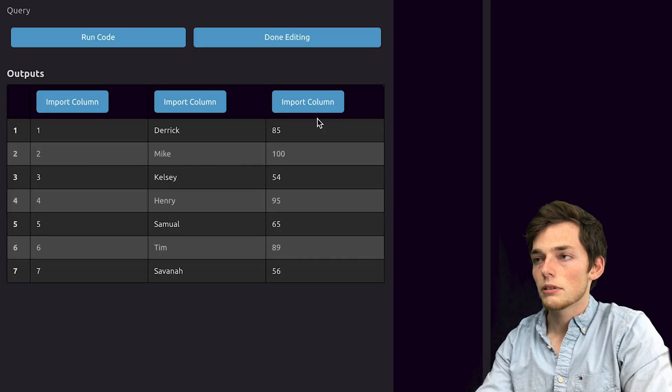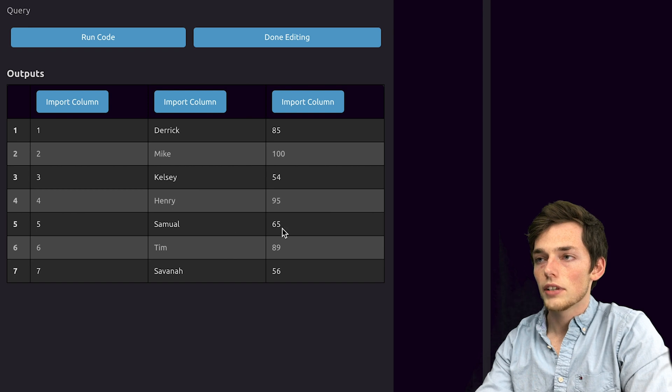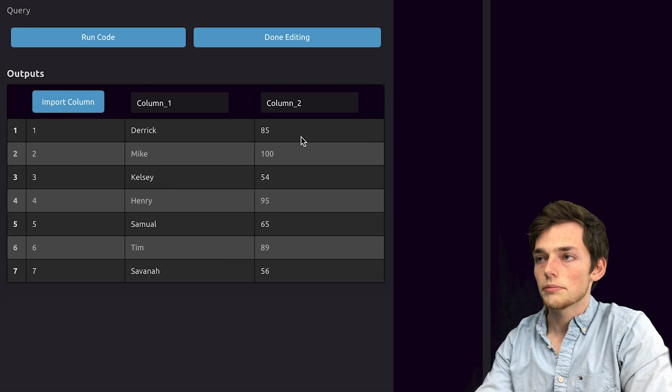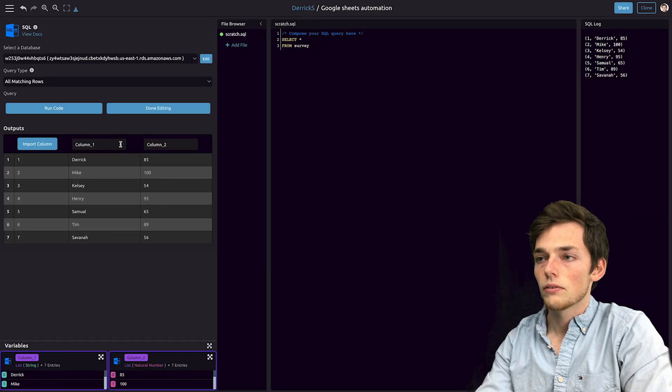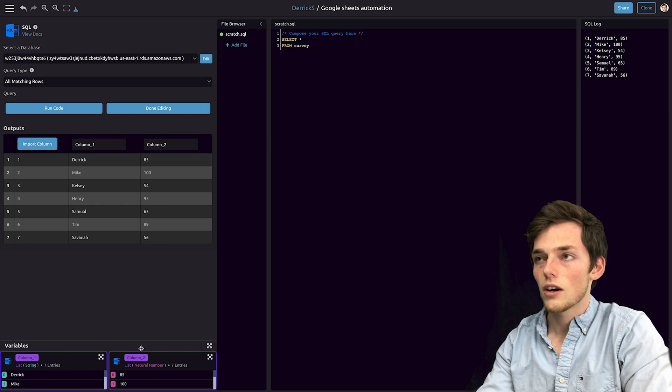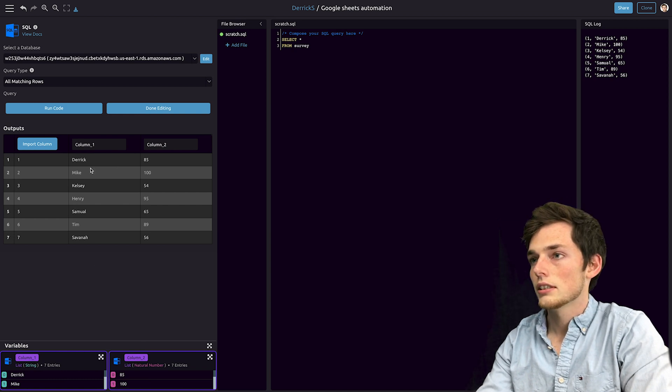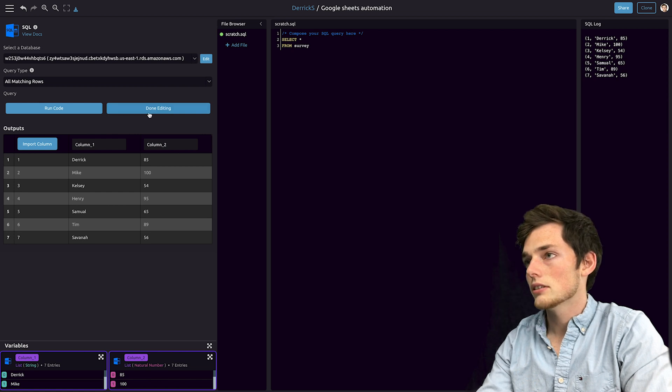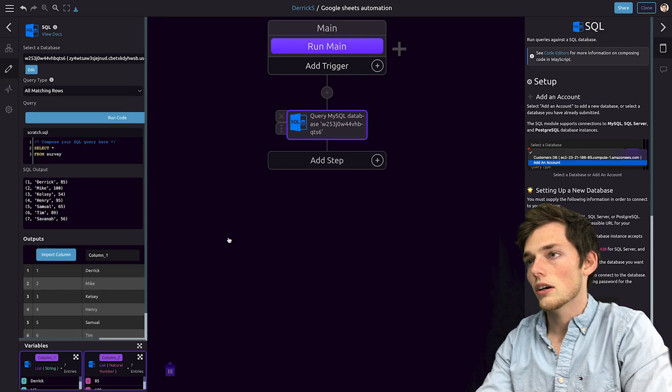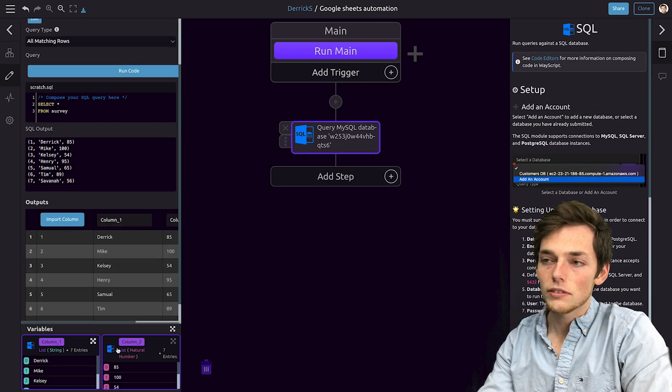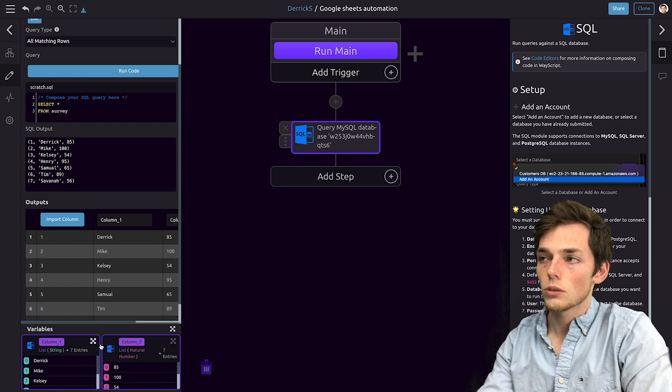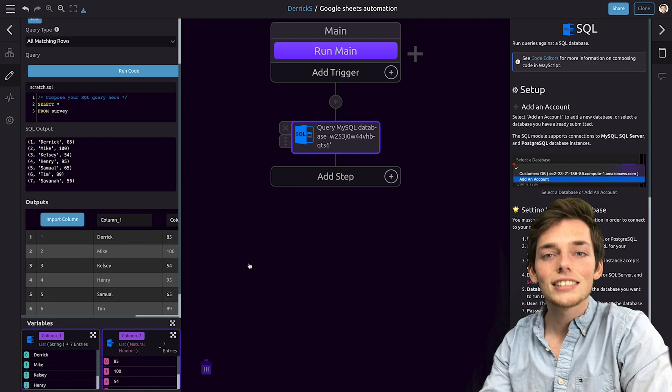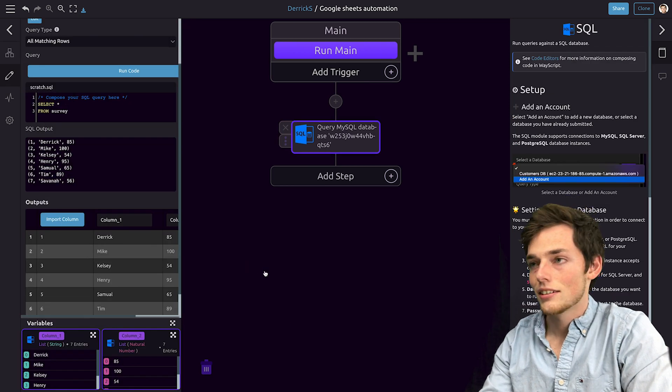Let's say that we wanted to pass these two columns of names and scores onto a Google Sheet. We'll import the two columns and we get the default names of column one and column two. This is exactly what we need, so we'll click on done editing. Now we see that these variables are available to us throughout our entire workflow. So we can pass these to that Google Sheets module. Let's do this now.